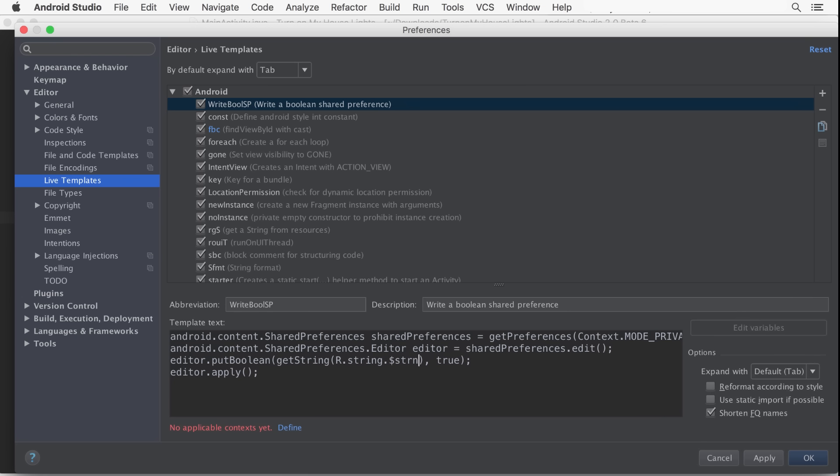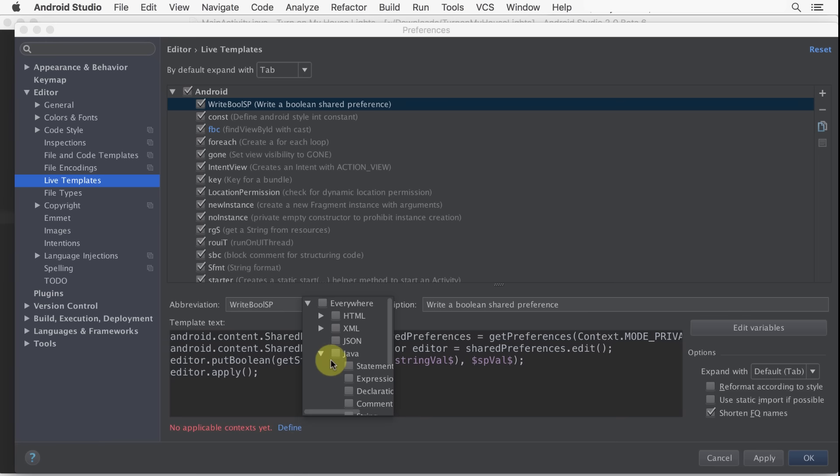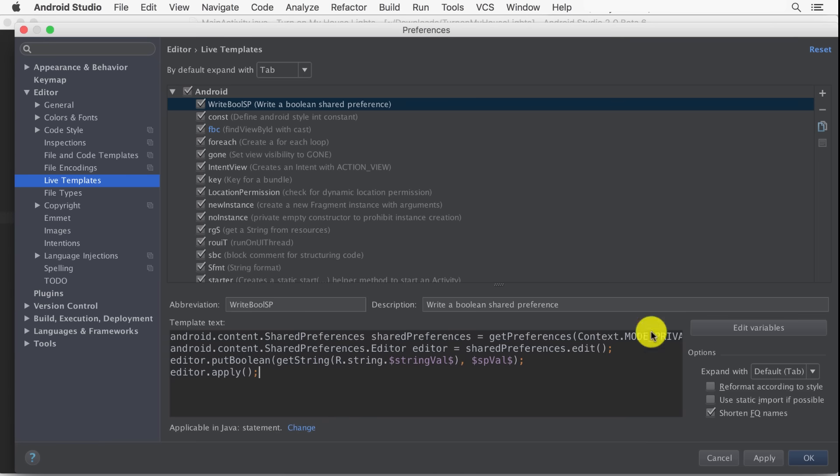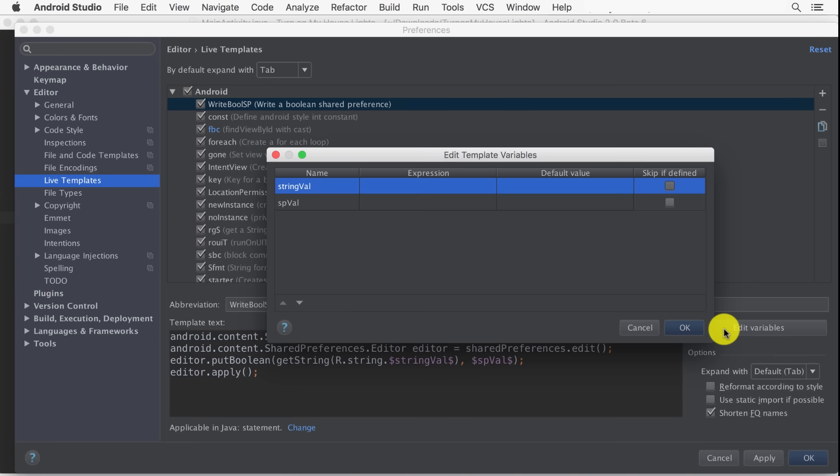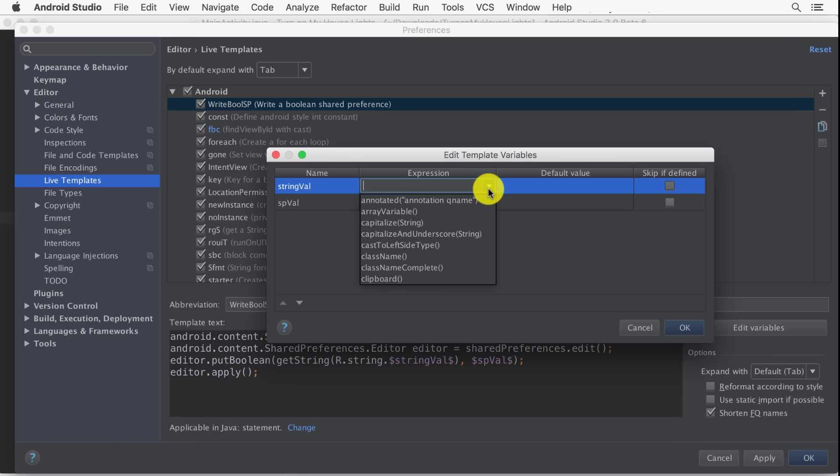We'll be able to tab through these when entering values. This template is applicable within the context of a Java statement. When we type a resource string name, we want it to offer us auto-completion options.